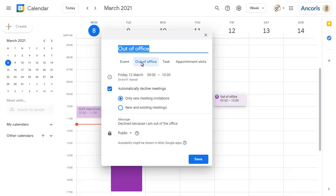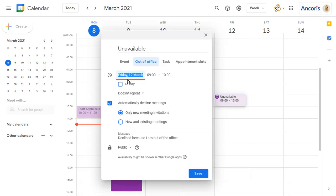You can change the name of the event and set the end time as required.